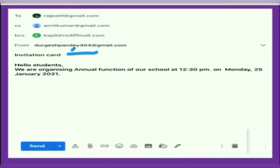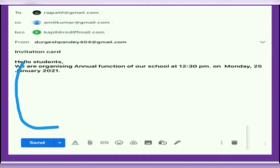The Subject field is a short title that gives a brief description of the email. Below that is the message area, where you can type your message.